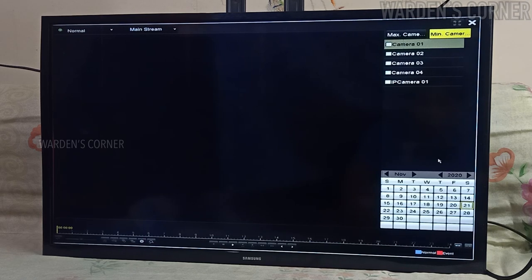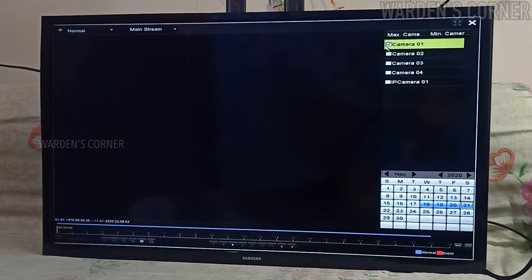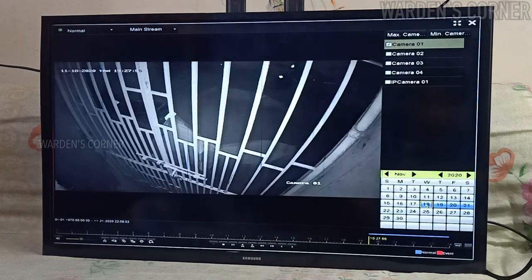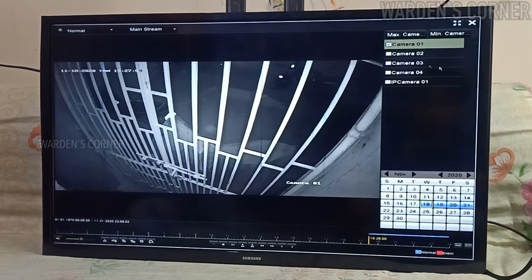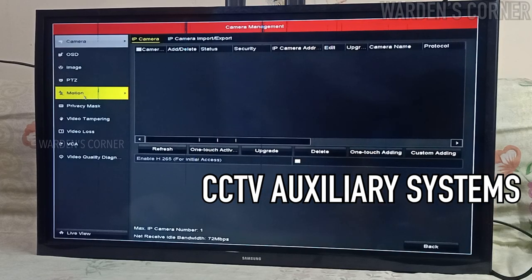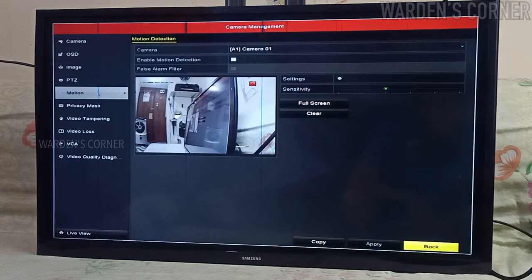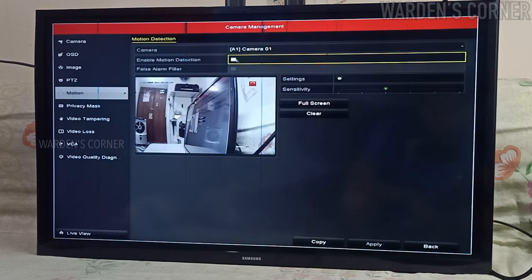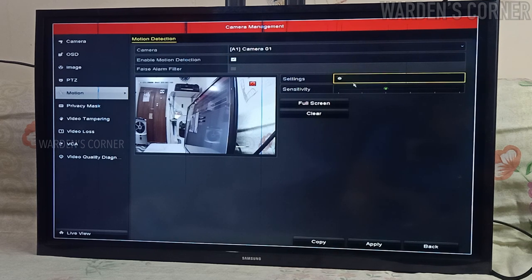Playback operation is possible. Check the checkbox of the camera in the channel list and double-click to select a date on the calendar. Make sure that the recorder's date and time is updated to get accurate monitoring data. Here are some of the CCTV auxiliary system features: live view, motion detection, face detection, vehicle detection, line crossing detection, and fast moving detection. For more detailed explanation, you may visit the Hikvision website for their manual.